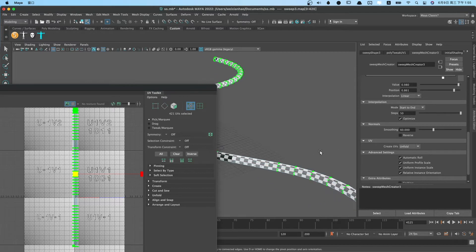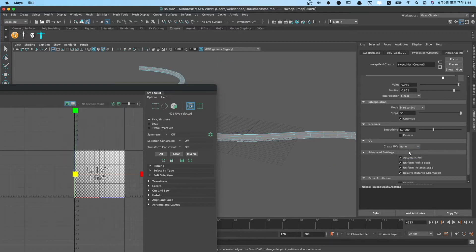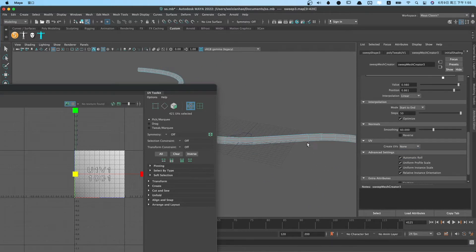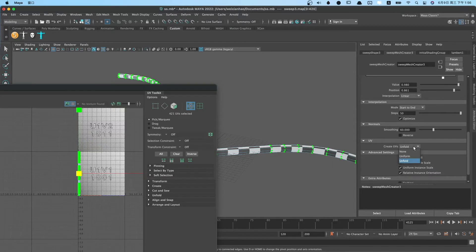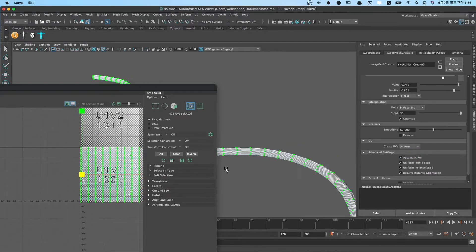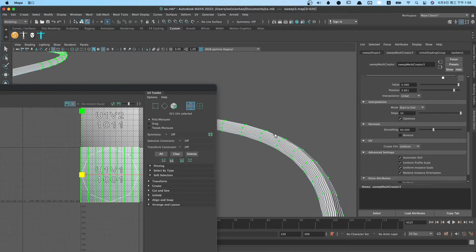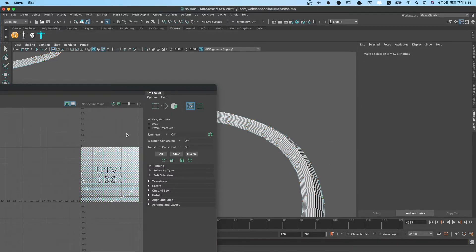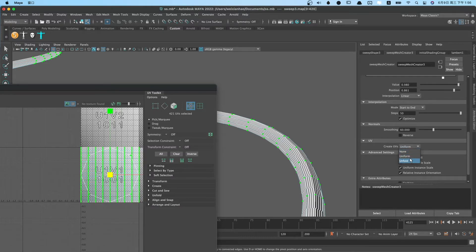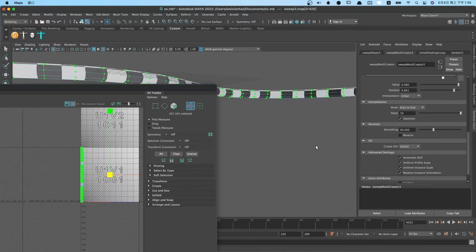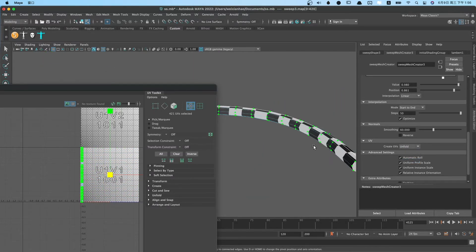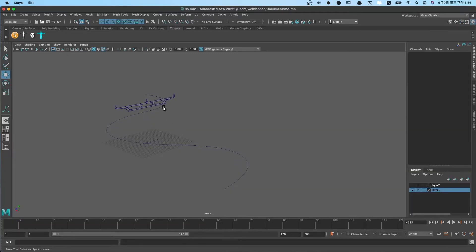Another type is none. This type can create empty UV. The last type is uniform.